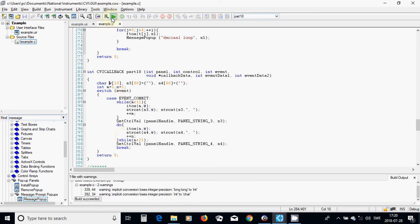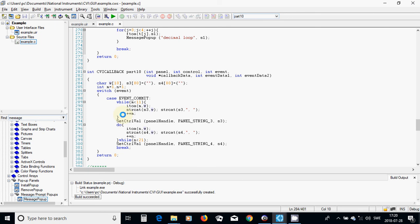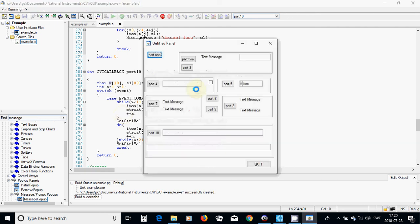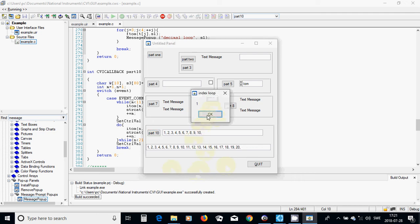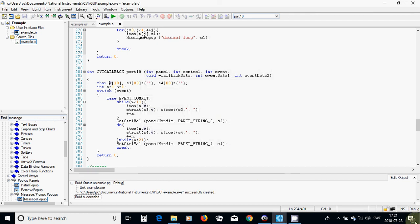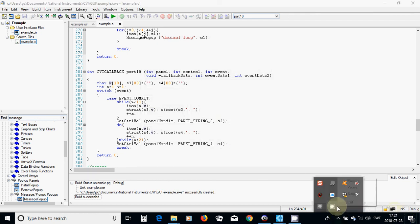Now it is okay and I am going to run. I press part 10 and it is writing from 1 to 10 in the while loop, and after that in the do-while loop it is writing from 1 to 20. If you use part 9, the index loop goes from 1 to 4, the name loop shows all those names, and the decimal loop shows all those floating variables. That was all in this tutorial — see you in the next one.